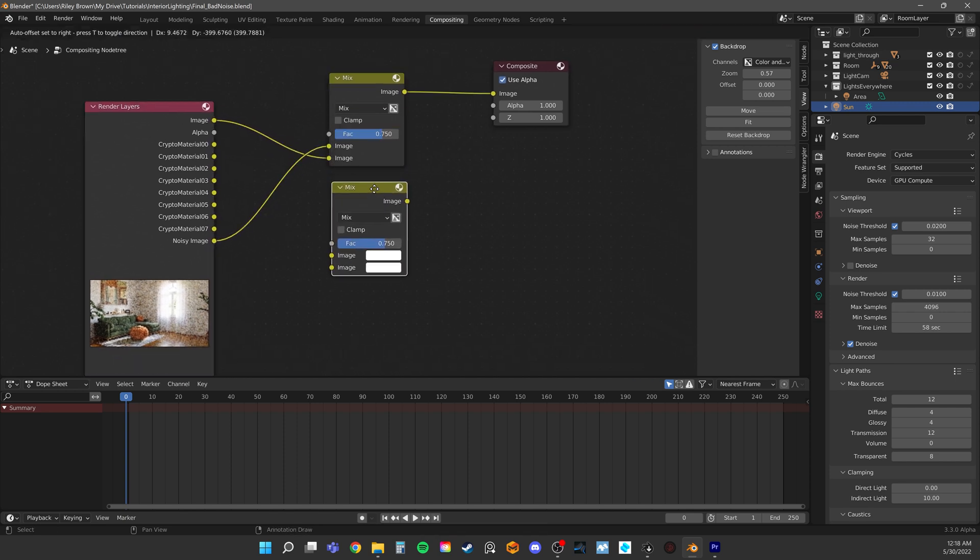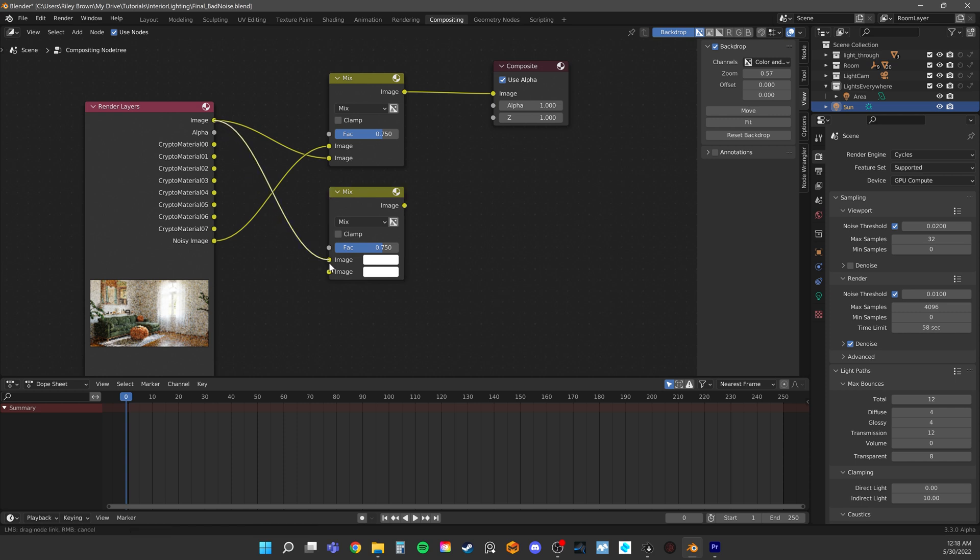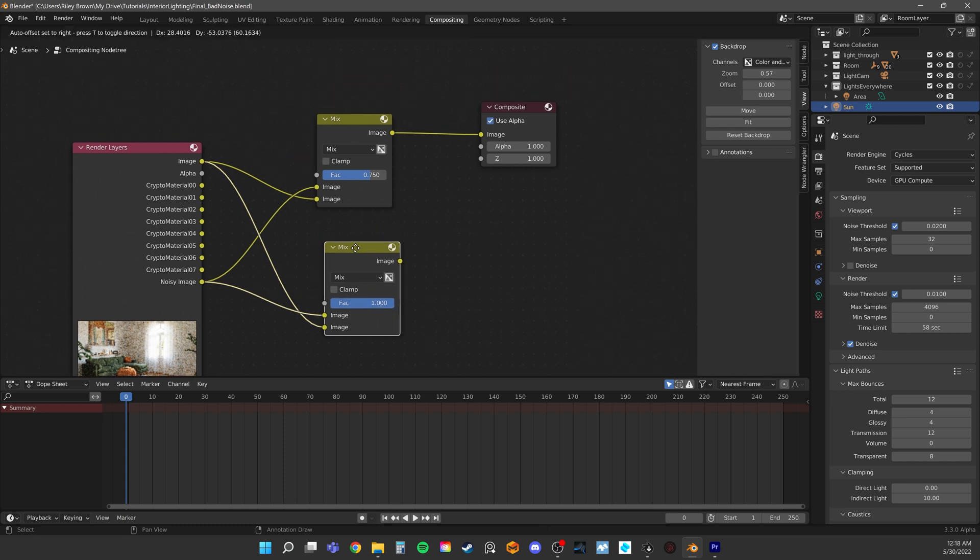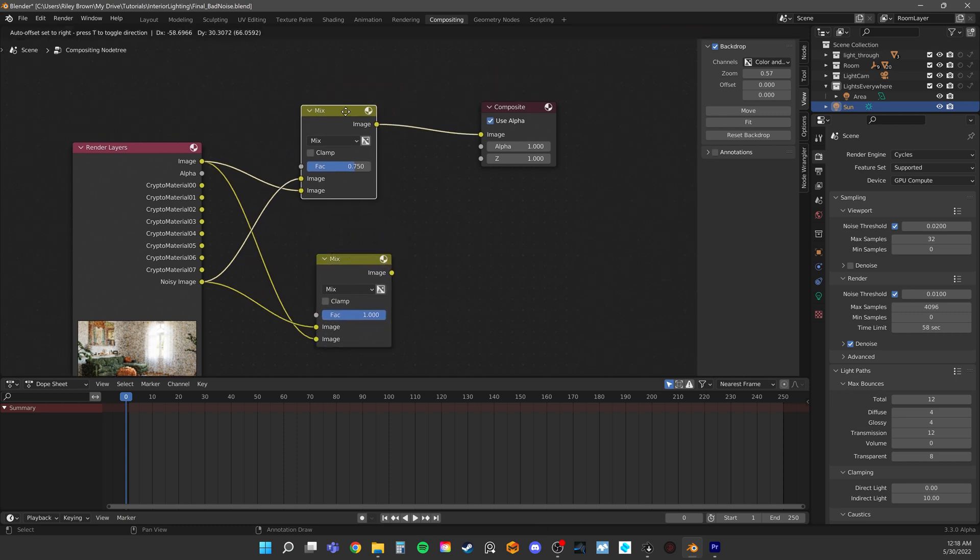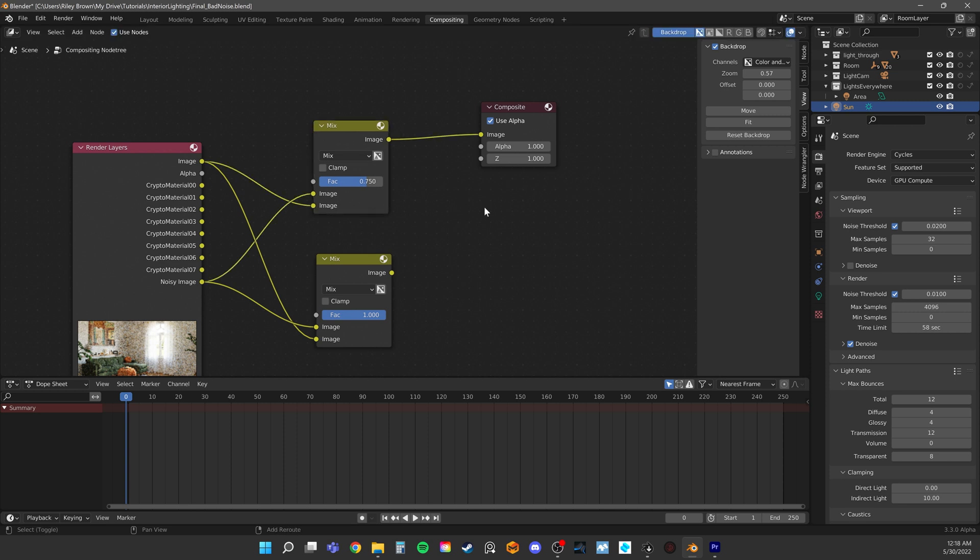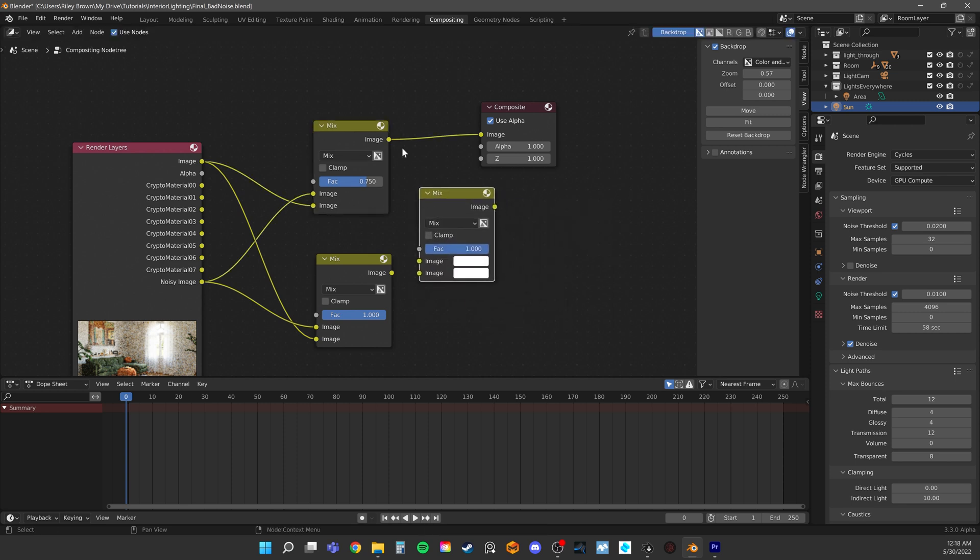To do that, just copy the mix node and set it up with a value that you want for the wall denoising. So we have one mix node that represents the walls and one that represents everything else. We can just mix those together with, you probably guessed it by now, another mix node.